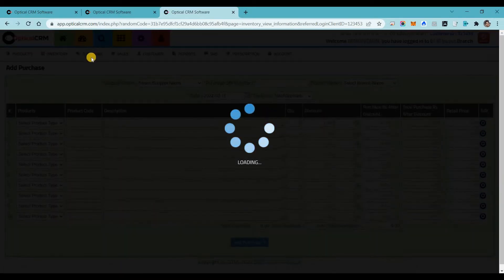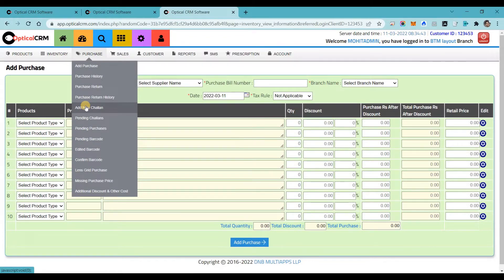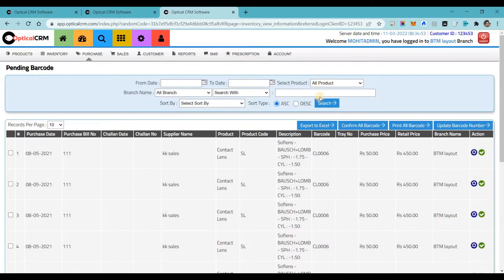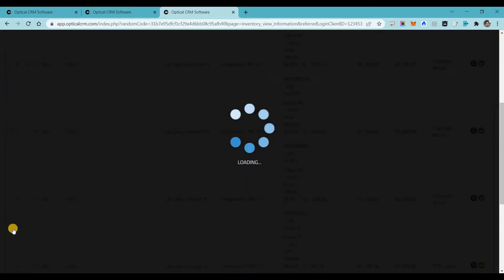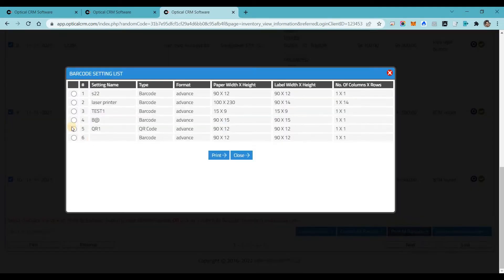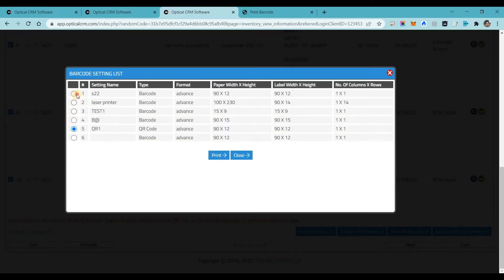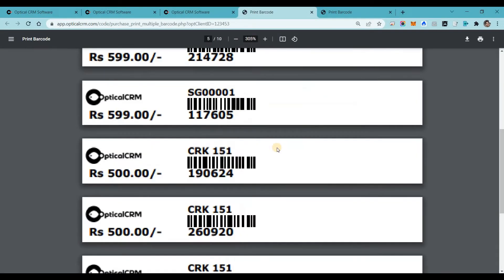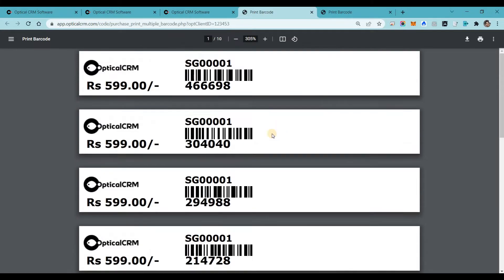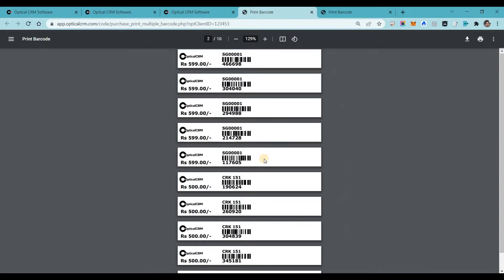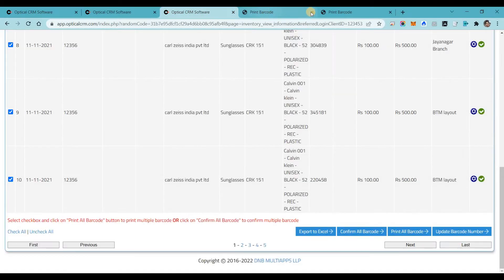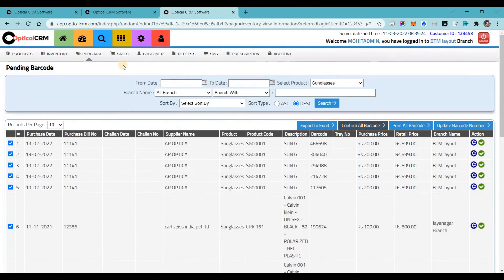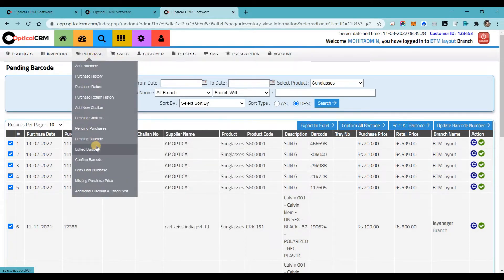In purchase, you can add a purchase normally or through add chalan if you're receiving stock on a delivery note. You can print barcodes — searching for products and choosing from multiple options: QR code or normal barcode. You can include the logo, price, discount price, product code, model, shop name, and brand name in the barcode. There are many barcode settings to make your barcodes more impressive and attractive for customers.